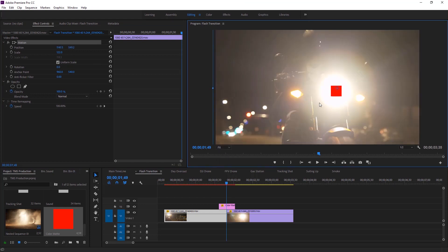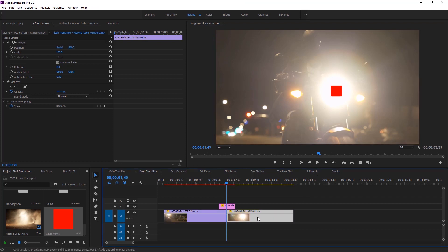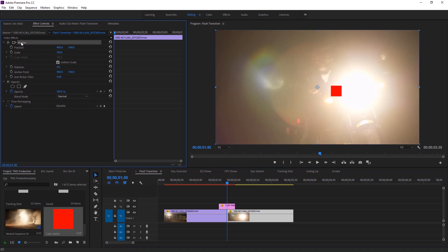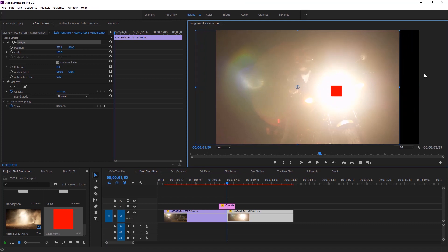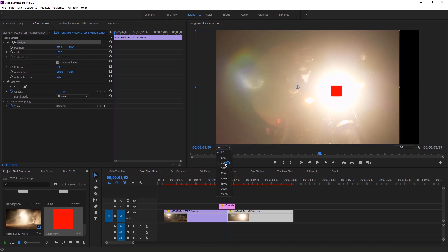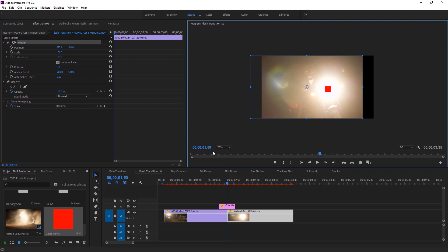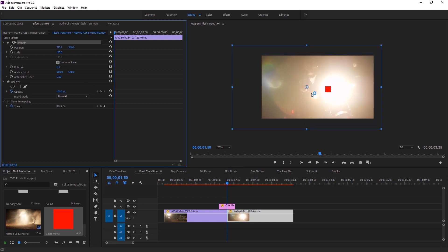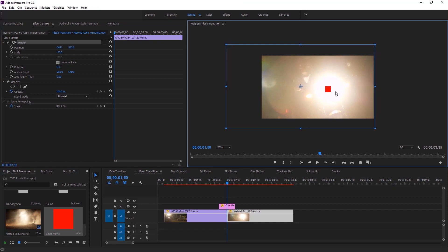Now change the size of the program monitor. It is time for the second footage. Select the first frame of the second footage by hitting the right arrow key. Make sure the second footage is selected. Go to Effect Controls, select Motion, and place the light behind the color matte. There is an issue — to solve this we have to change the size of the program monitor, then increase or decrease the scale to adjust the video.